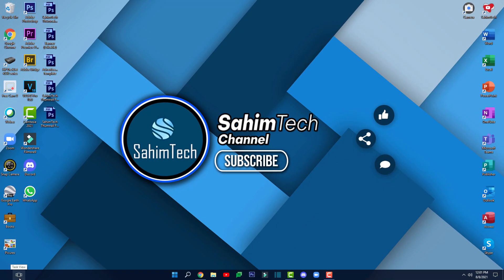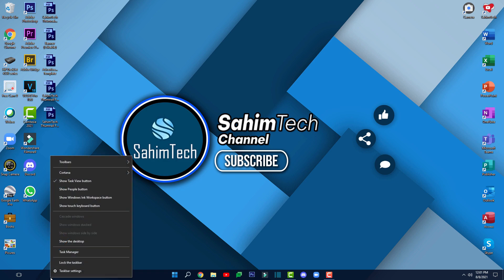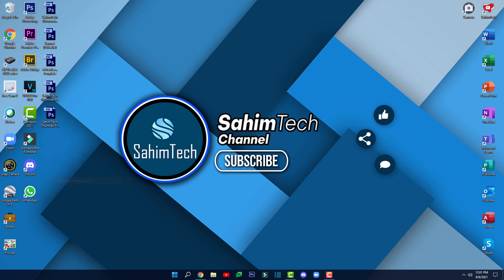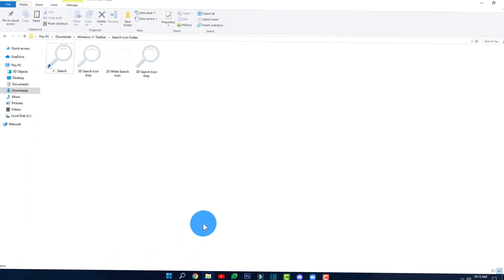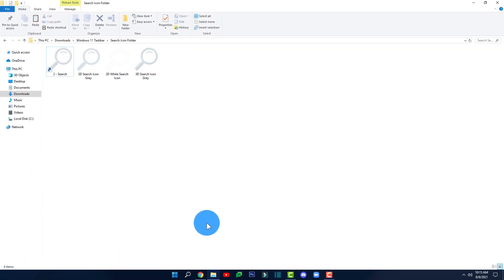Just in case you have the Task View button on your taskbar, to hide it right-click on your taskbar and uncheck the option that says 'Show Task View Button', so that it disappears as well.